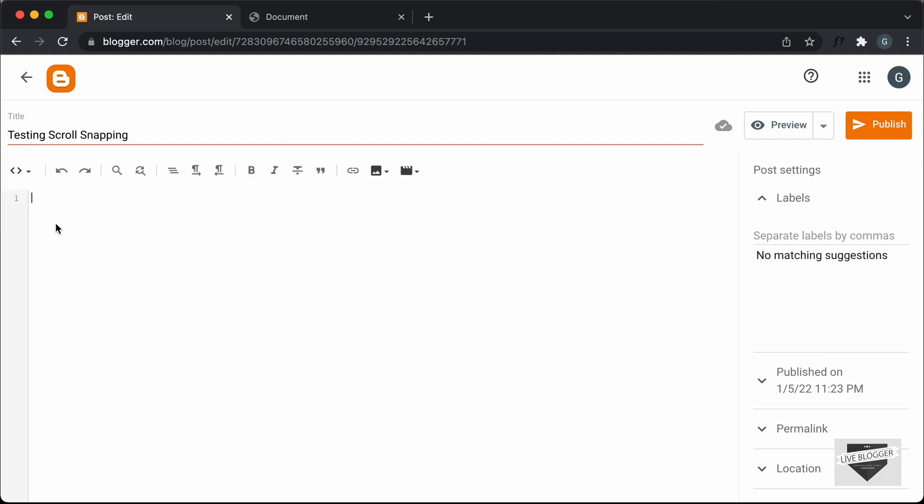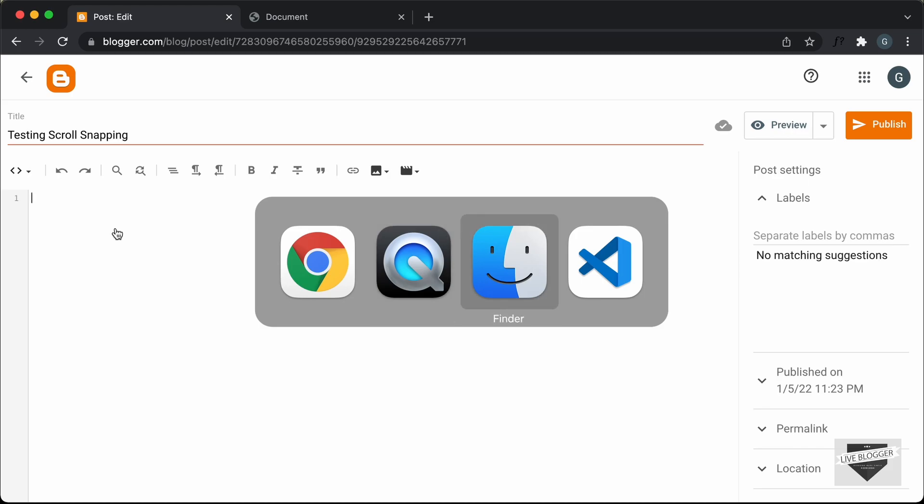So just click on this button and click on HTML view, and now here you can add the HTML, the CSS and the JavaScript.